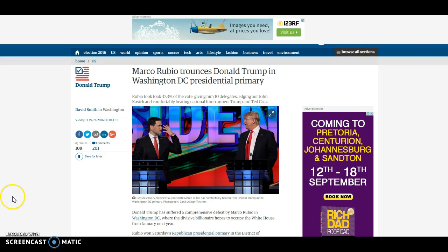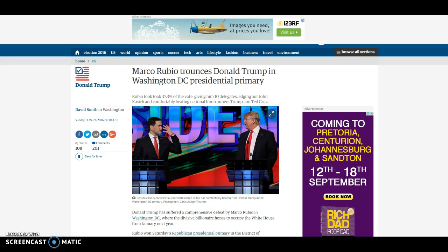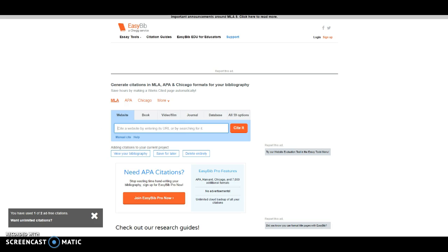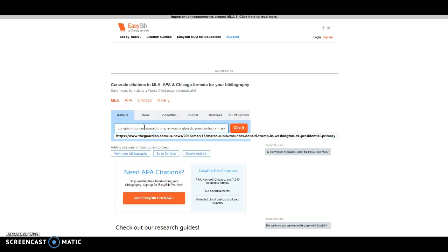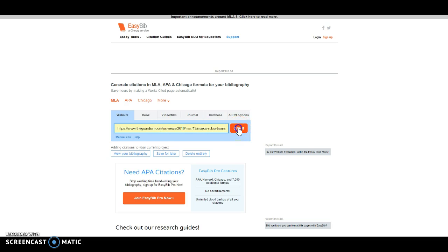So here I am, I'm at the article, and what I'm going to do is I'm going to copy the URL. I'm then going to go to EasyBib. And now that I'm in EasyBib, well, let me quit out of this. Now that I'm in EasyBib, I'm going to paste the article into this space. I'm then going to go to Cite It.